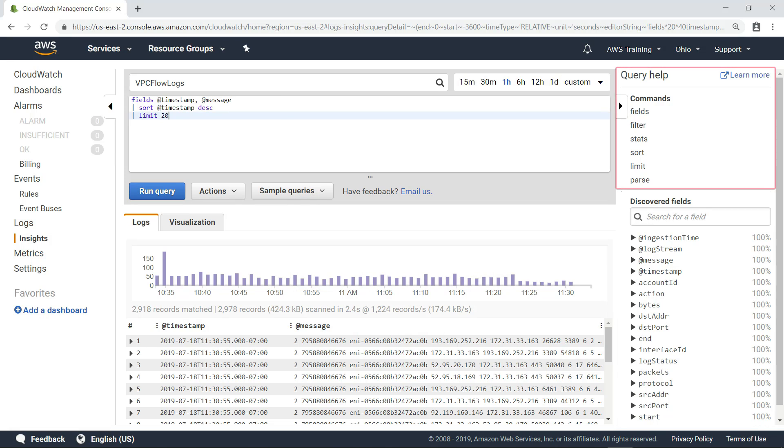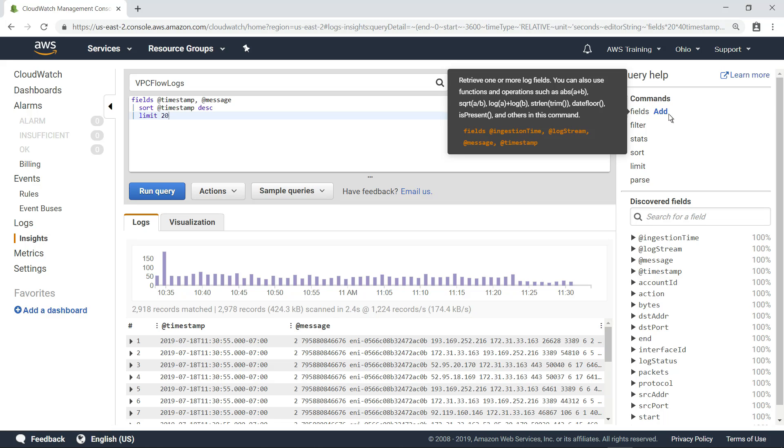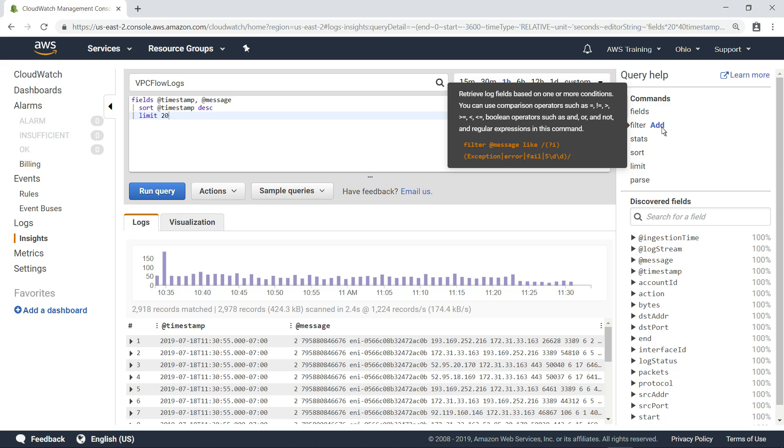In the Query Help pane, you can learn more about the syntax you can use to write queries. For example, you can retrieve data based on specific log fields, as we did in the basic sample query we just ran. You can filter fields based on certain comparative or Boolean conditions, as well as regular expressions.